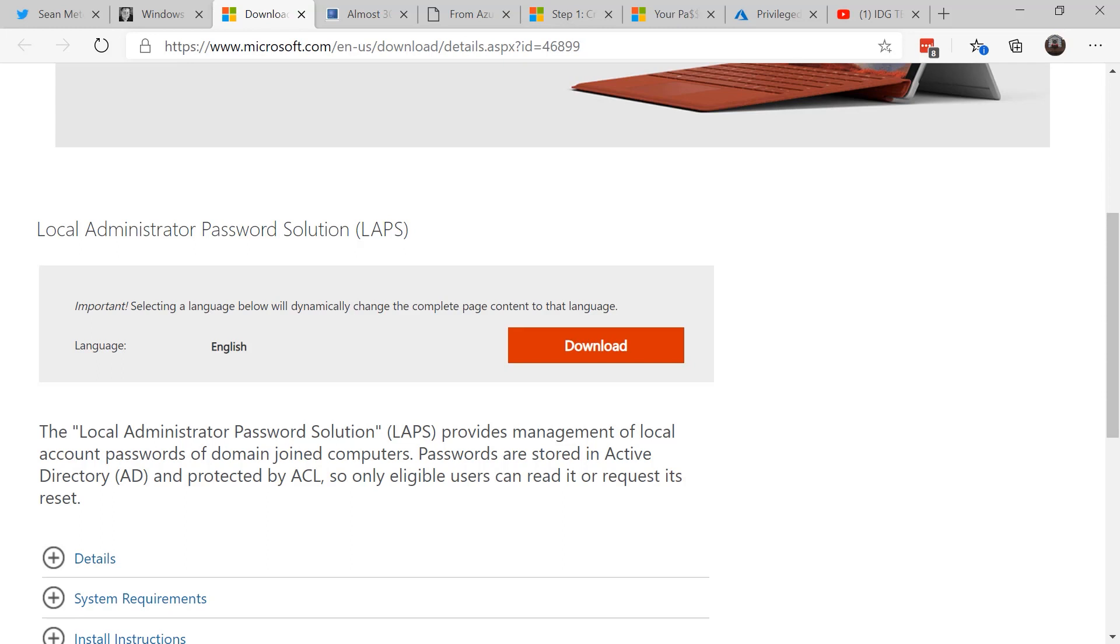But it doesn't have the same local administrator password throughout the network. If you still run your network that way, it's very dangerous. Attackers are looking for that weakness, and they will go after you and nail you.